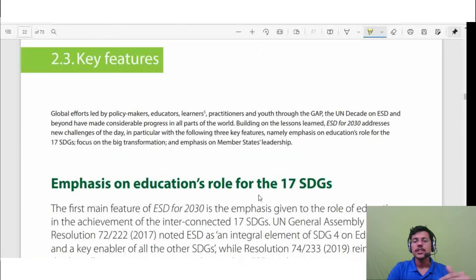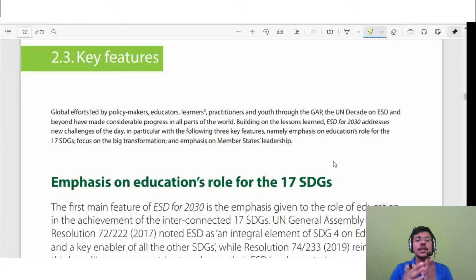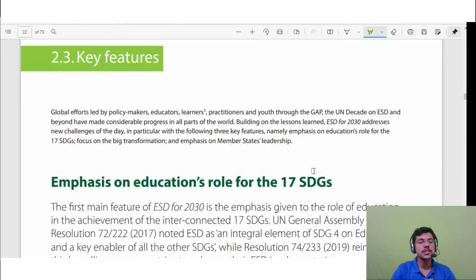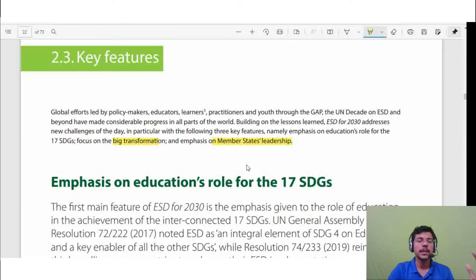The report outlines three key features for ESD. First is education's role for the 17 SDGs — education is one of the foundations on which all SDGs will be achieved. Second is focus on big transformation. Third is emphasis on member states' leadership, so each country and nation will have some contribution to make to achieve ESD.